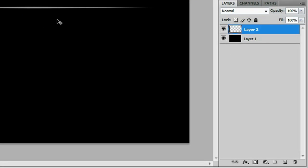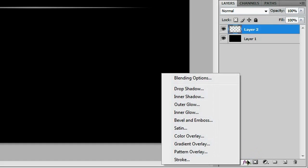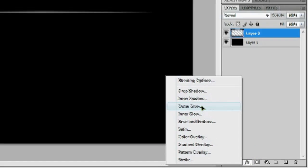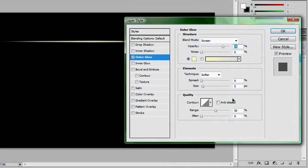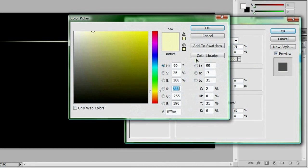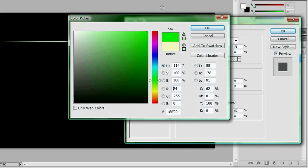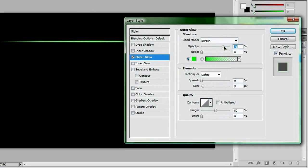The next thing we want to do is go down and put an effect on this line, and the effect we're going to use is an outer glow. And it doesn't really matter what color you put on it, I just know that I am going to use a green, because I think it ends up looking better than other colors that I've played with.